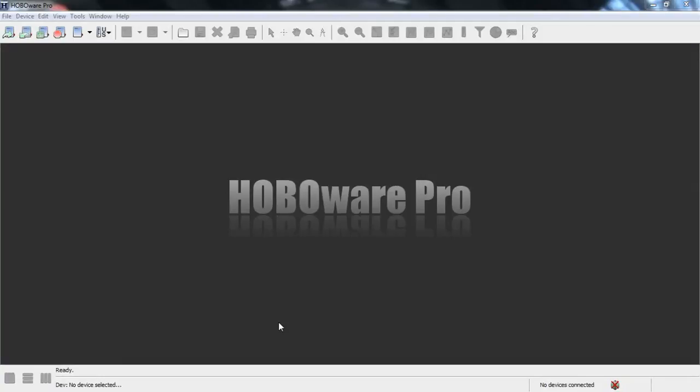However, HoboWare Pro gives you the ability to crop out certain parts of your data file and save that data as a project file. It's only available with HoboWare Pro, so that's why we're in Pro.